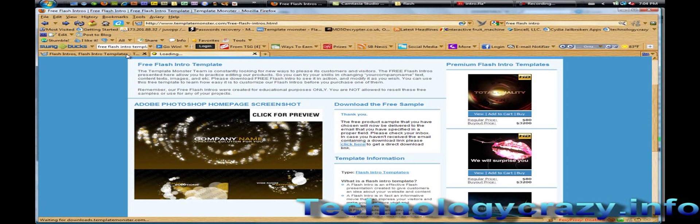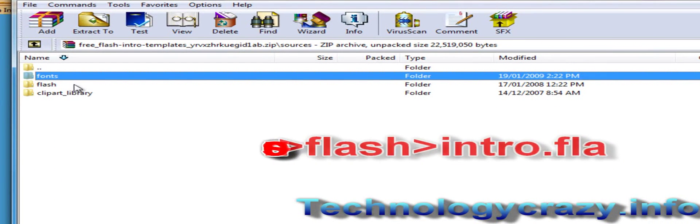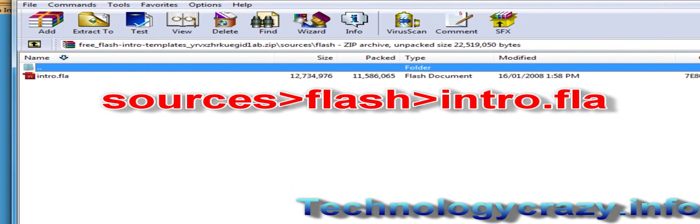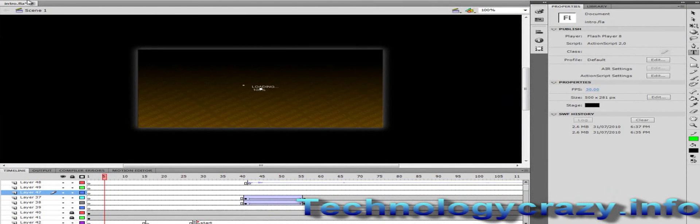I'll have a link to the free Flash example. You type in your email and then you can download it. I already have it downloaded, so I'm going to go into my downloads and open it up — it's just a zip file. If you go under Sources, then Flash, you can see an intro.fla. Fla is a file format for Flash CS5, so you can open that up in the program after extracting it.